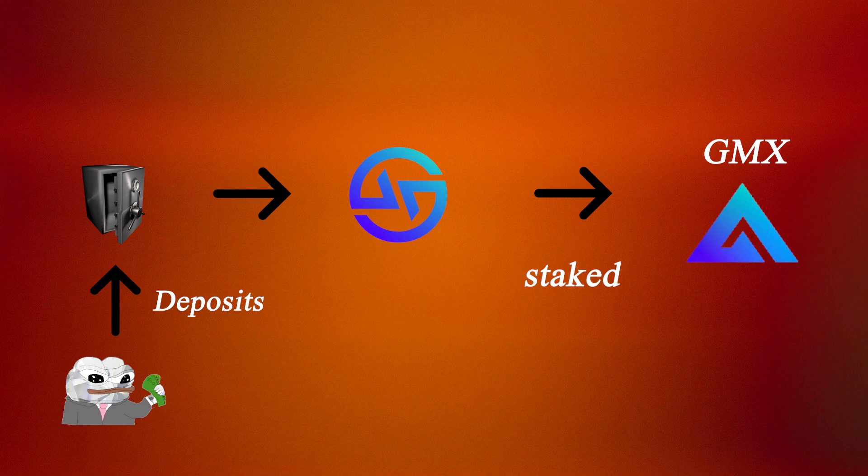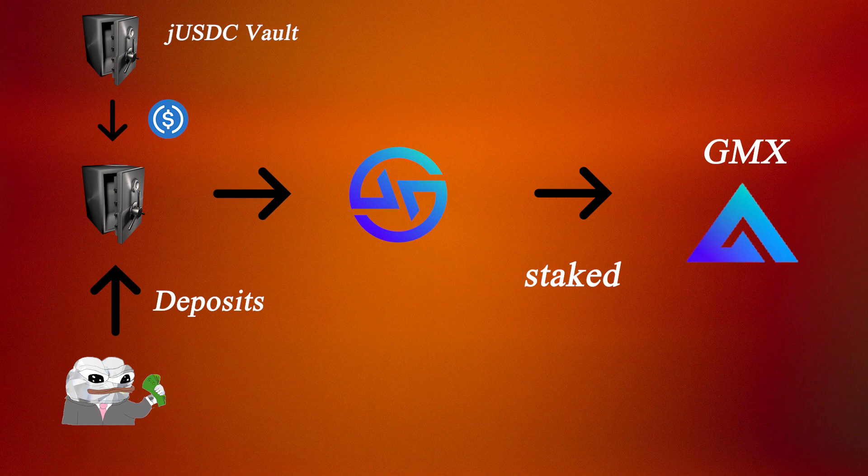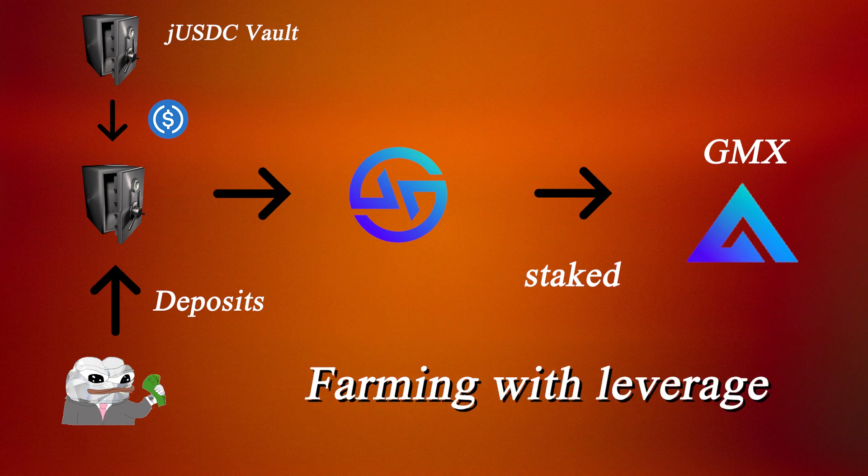Before they do that though, the vault will borrow USDC from the JUSDC pool and buy GLP, in turn leveraging their position to ensure higher yield.